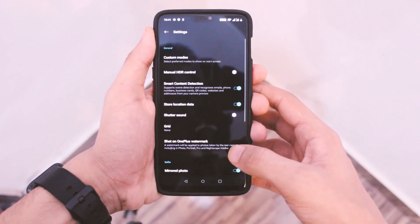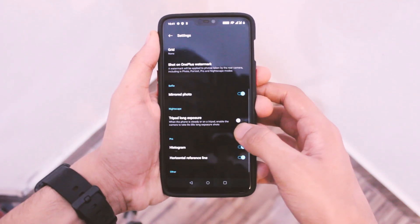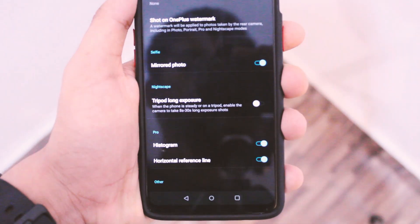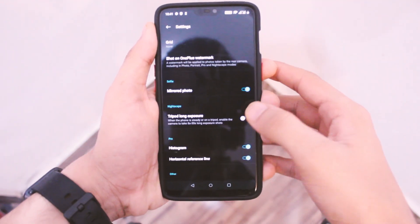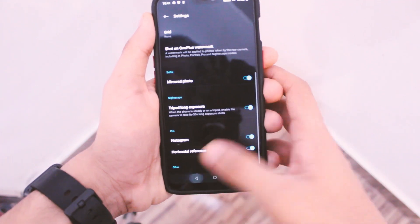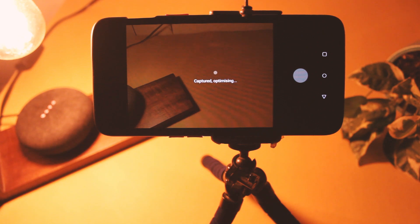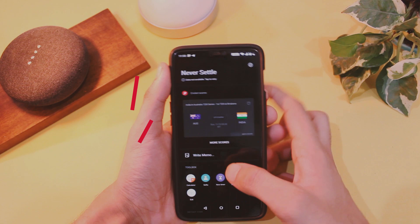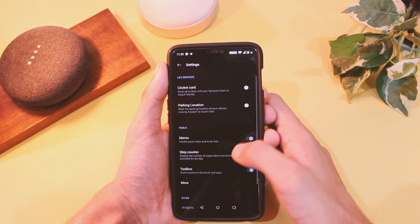Another feature in the camera app is long exposure shots. To turn that on, go to camera settings and enable Tripod Long Exposure. You can use this mode to capture light trails and more. A simple handy tripod barely costs 150 rupees in India and is perfect for occasional photography.